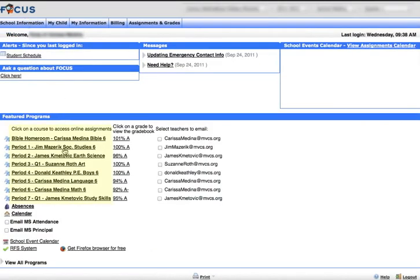Each of these links for the classes will take you to that class's online course. Every class at Monta Vista has its own unique online course.